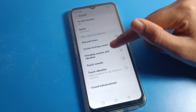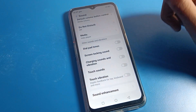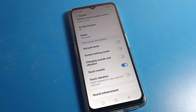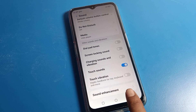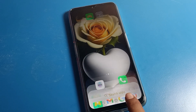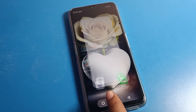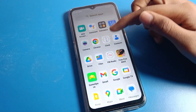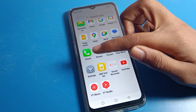In Advanced settings, you can see dial pad tone, screen lock sound, phone charging sound, and touch sound. We will turn on touch sound. When you click your phone button or any icon, you will hear the touch sound.